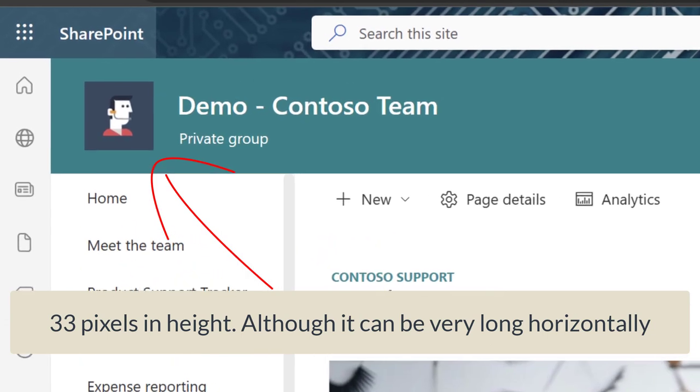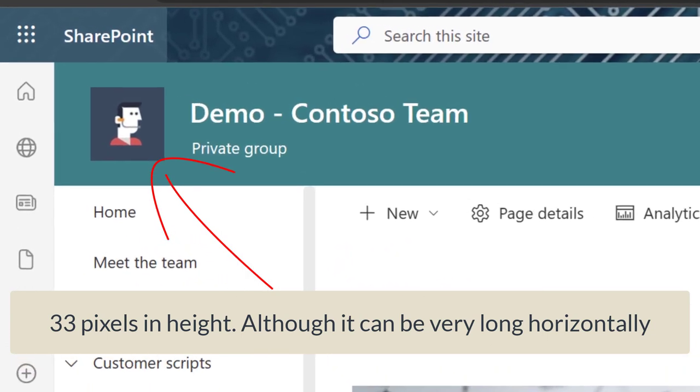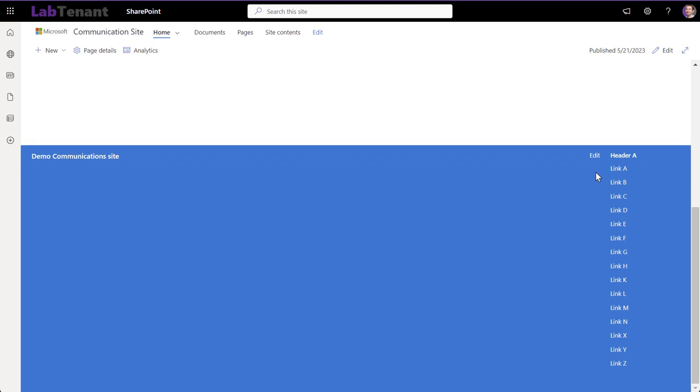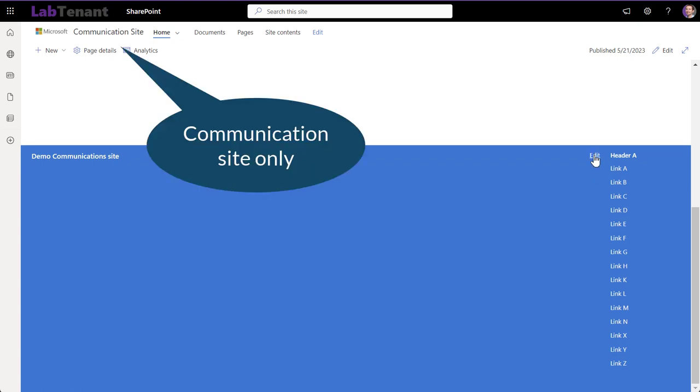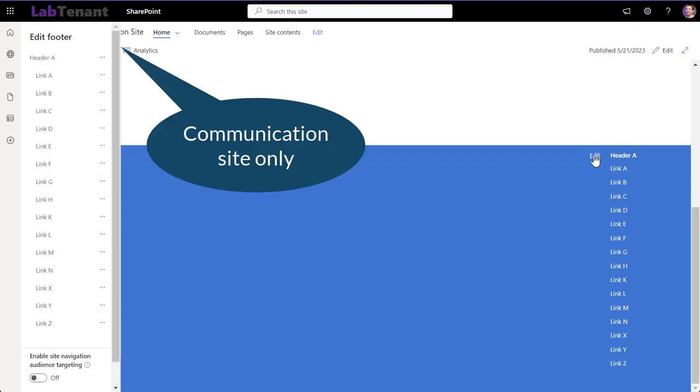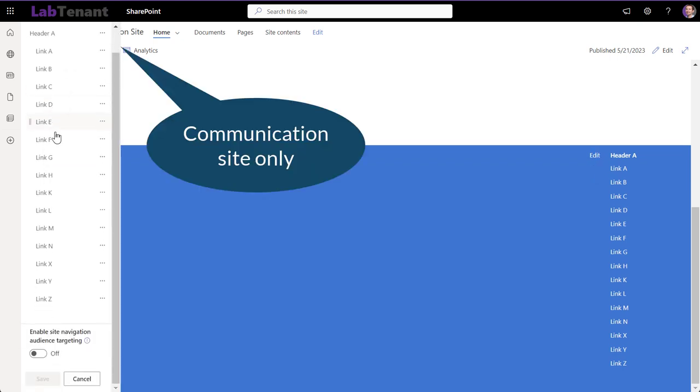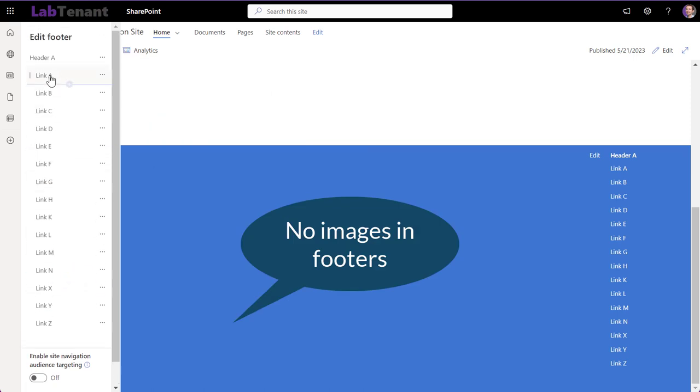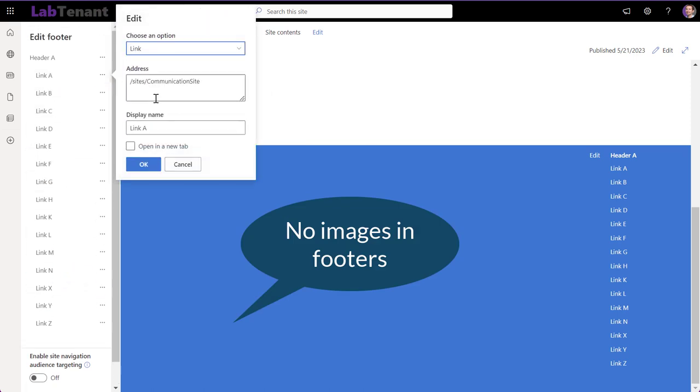You can enable footers, but with a few limitations. Footers are only available in communication sites, not in team sites, and only in plain text. Images are not supported.